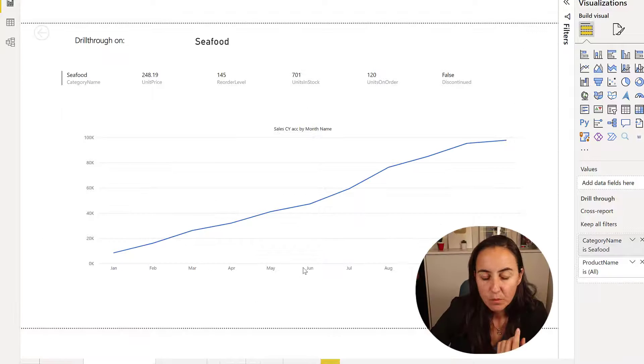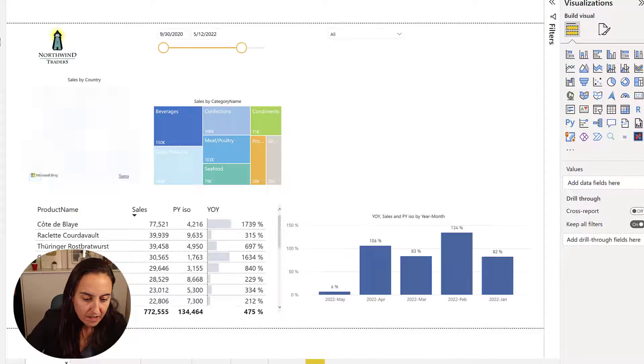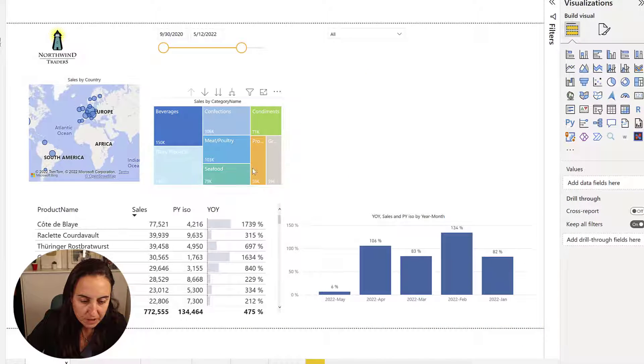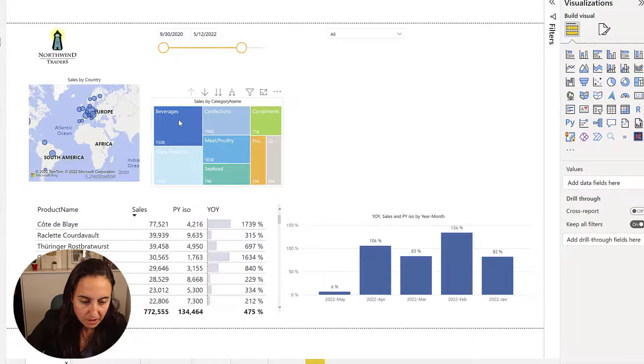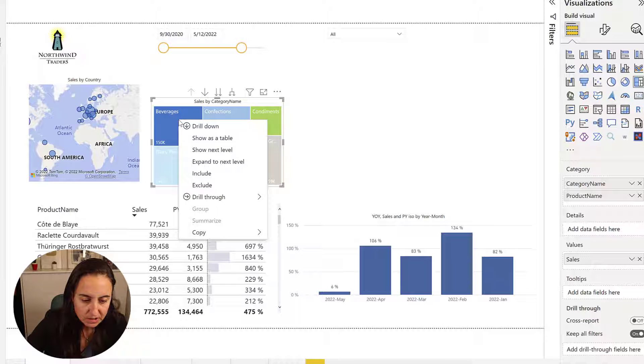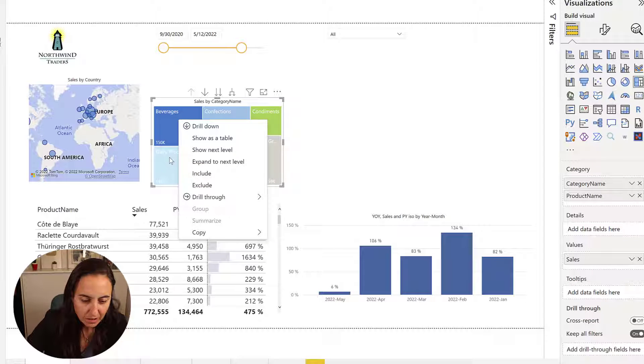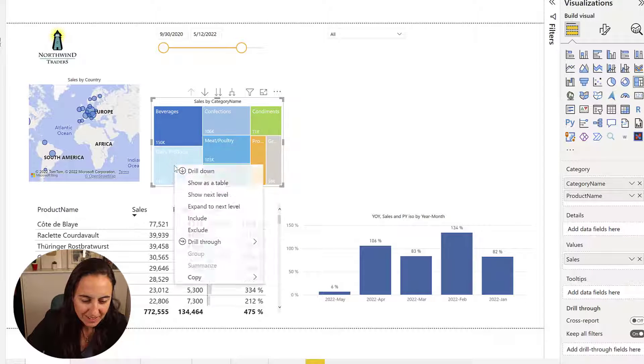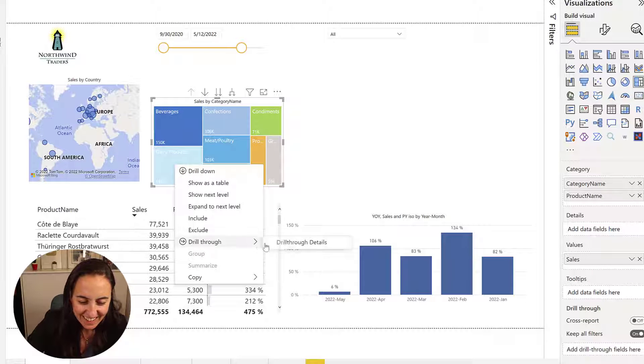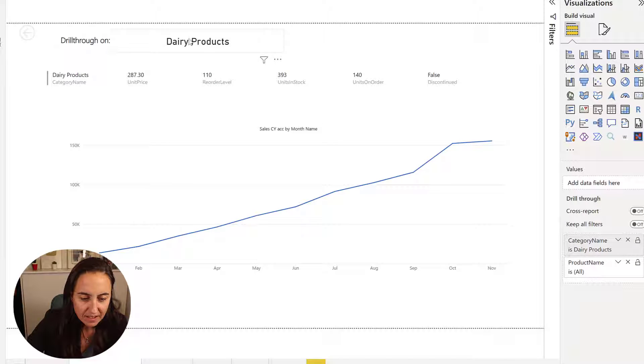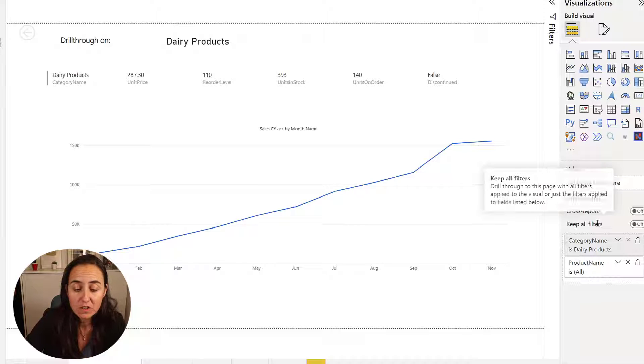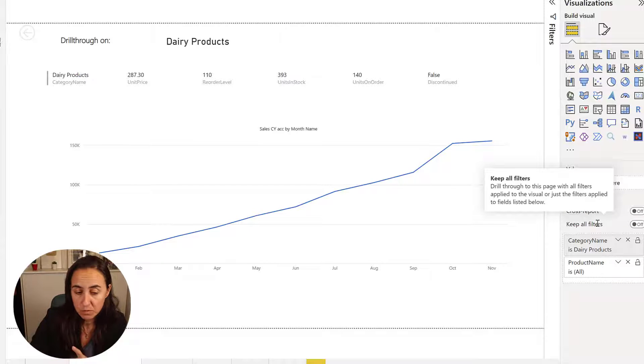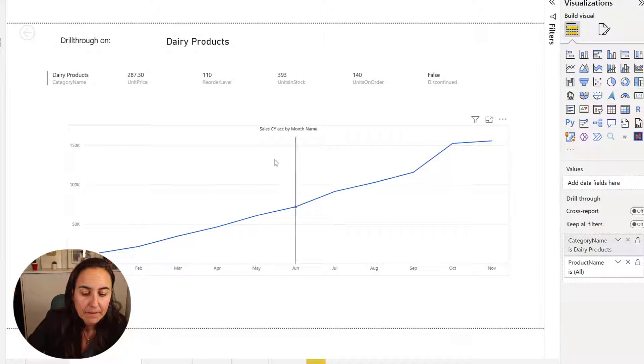We're going to build it on this report. I have here the forest page. I'm going to pick, I don't know, beverages, dairy products. I know. Drift through details. It filters by that. You can see here I have turn off keyboard filters so we just manage one. You can manage more if you want to. It's the same technique.